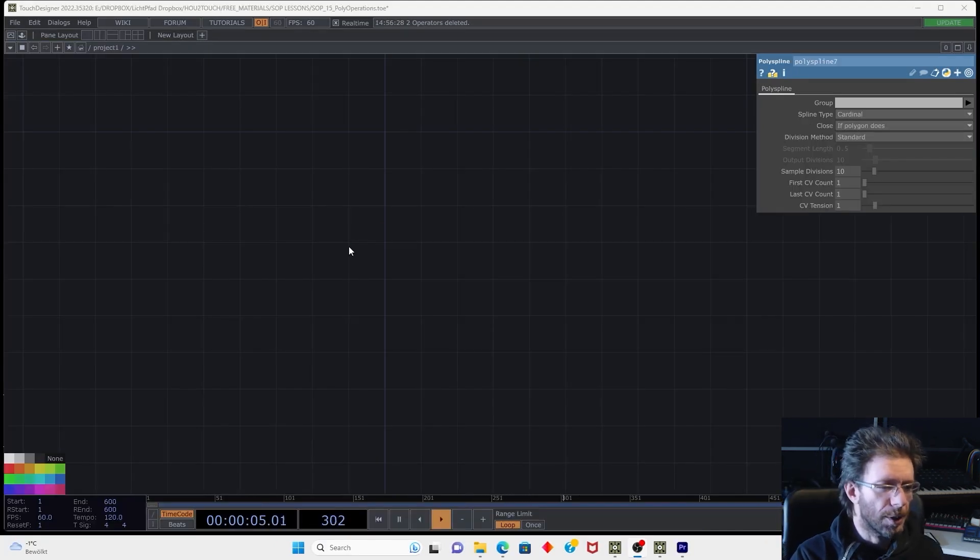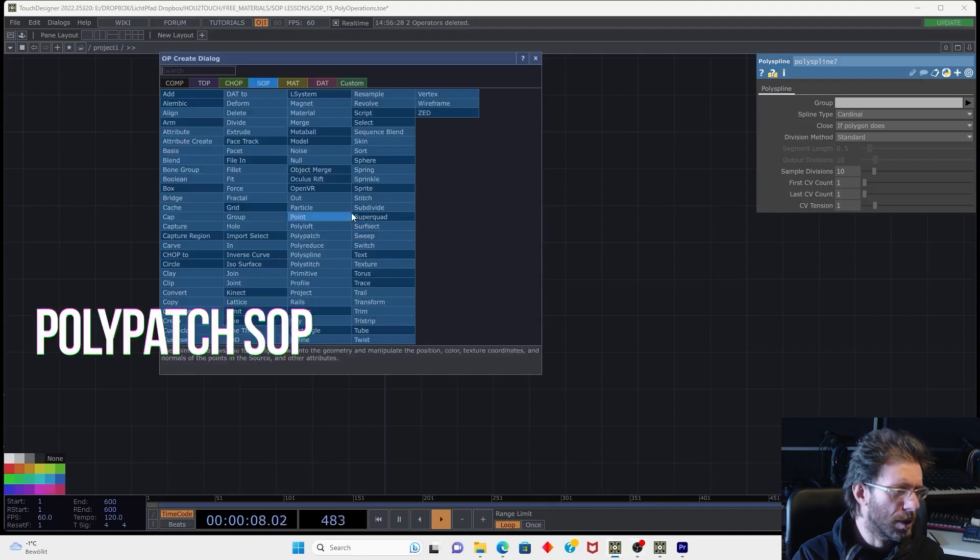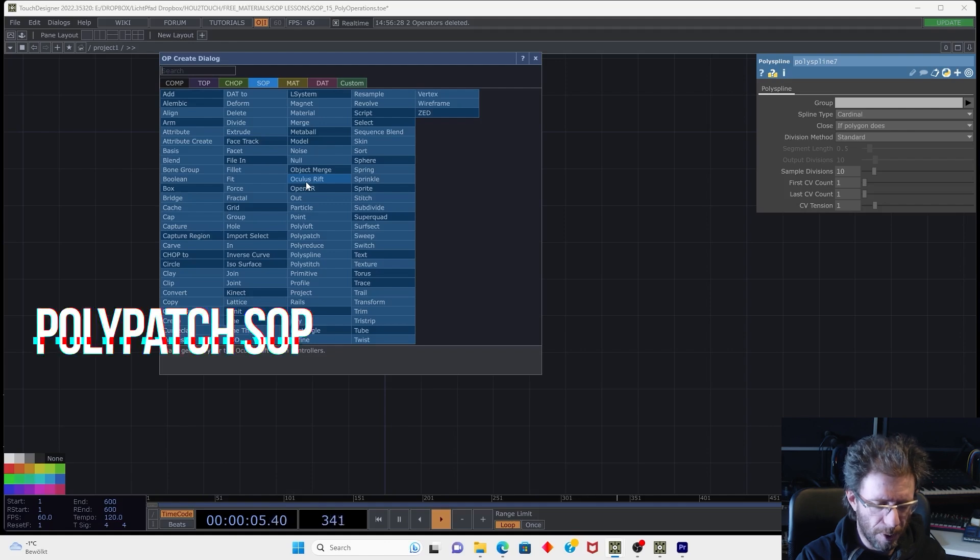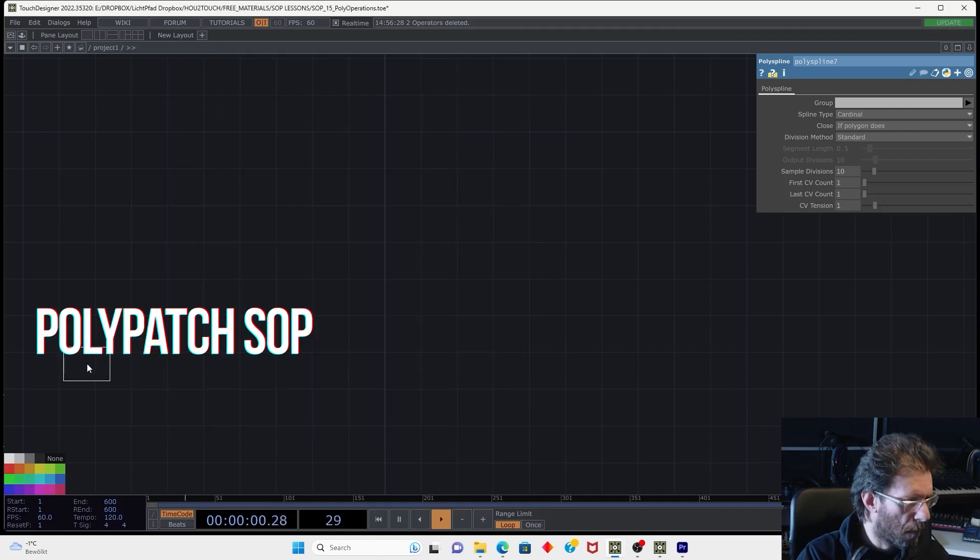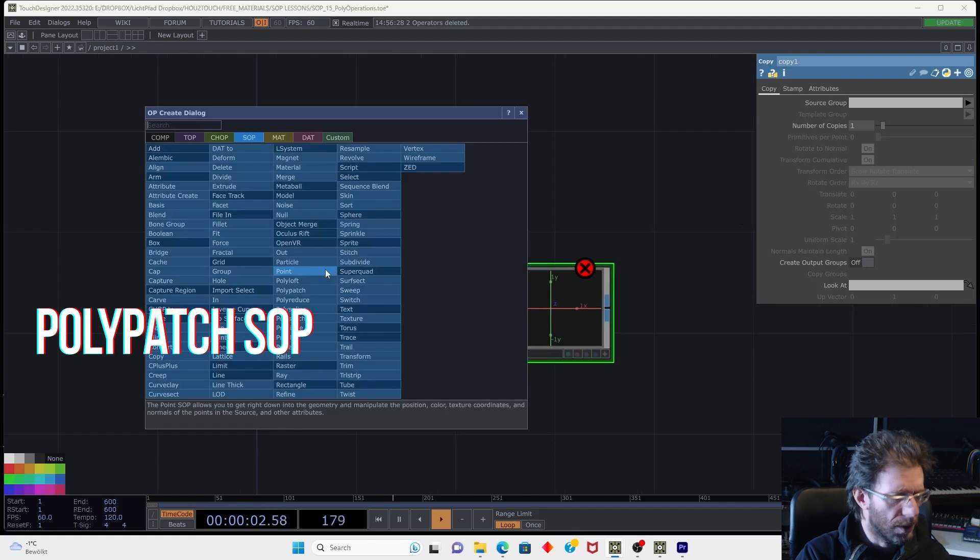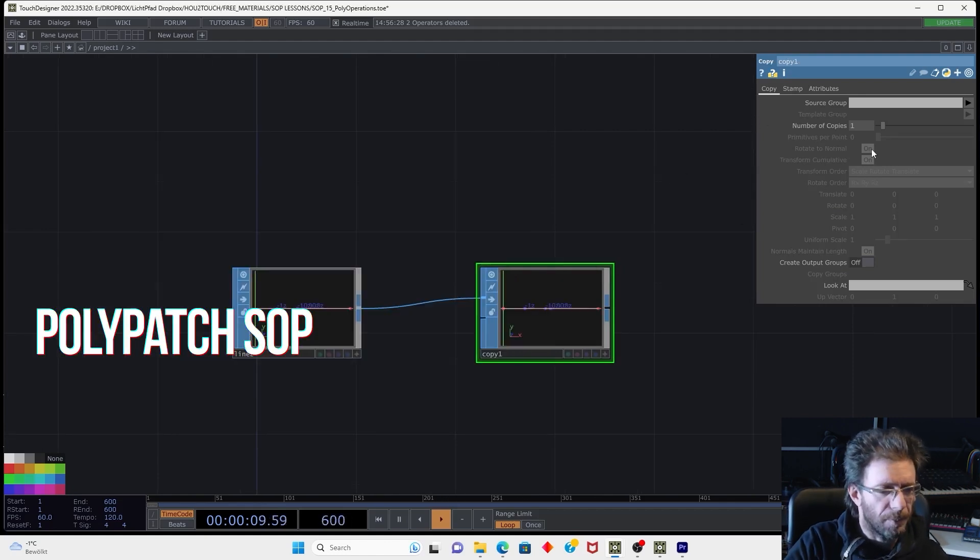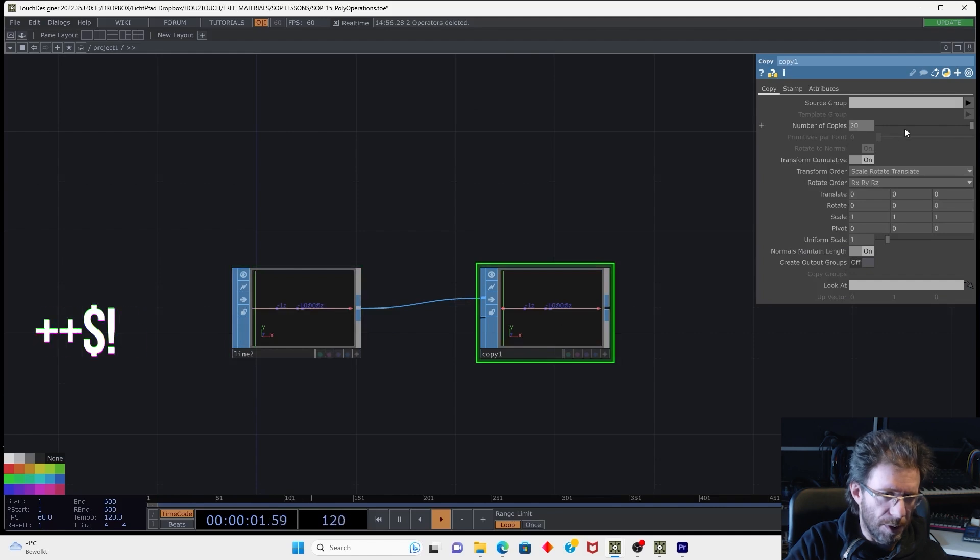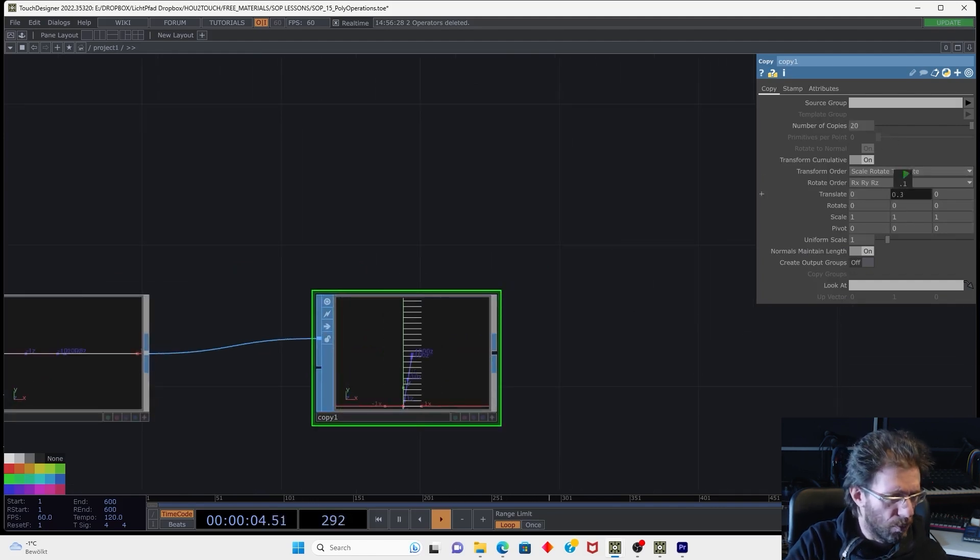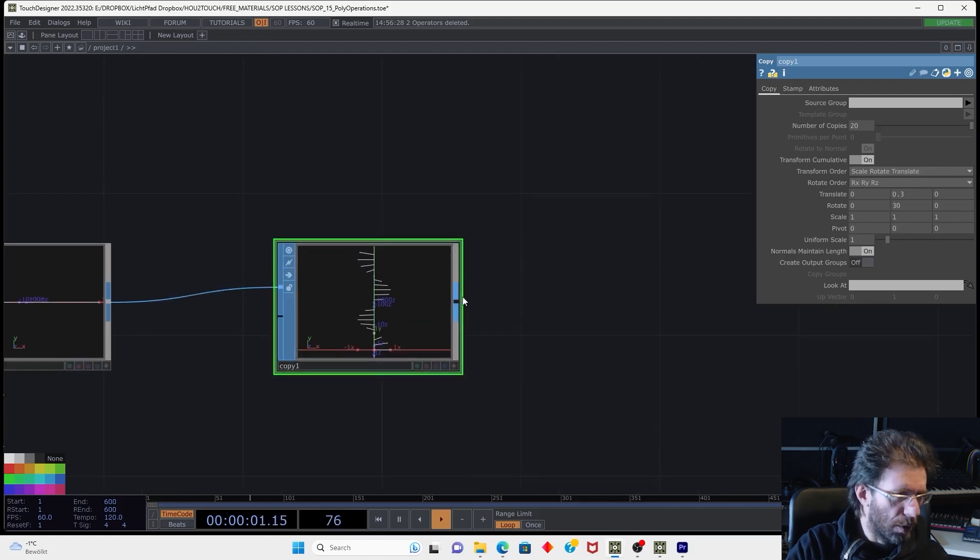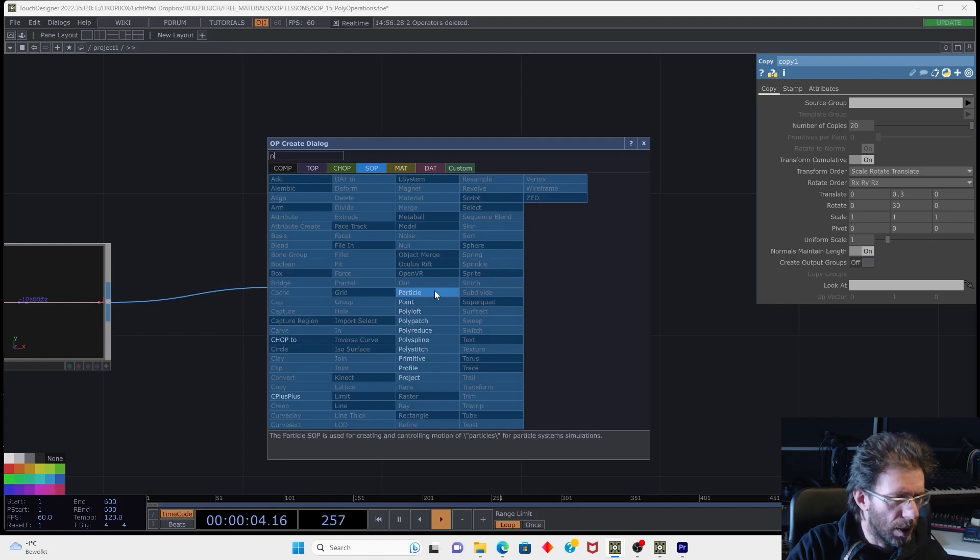Next operator we're going to speak about is polypatch. We can use polypatch kind of similar to skin operator. So for example, I can make the copy SOP and I can create a line and then I can copy this line, let's say 20 times, move on top and make a rotation to achieve kind of helix-wise surface.